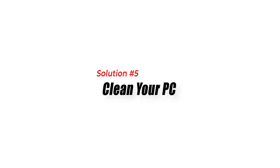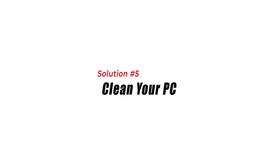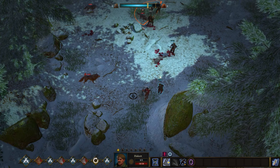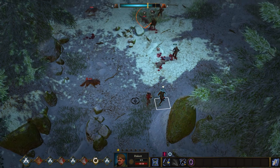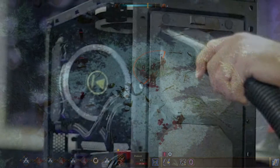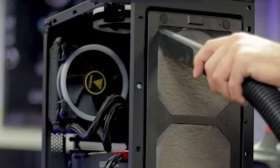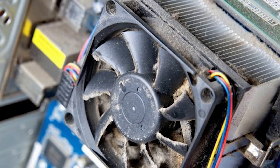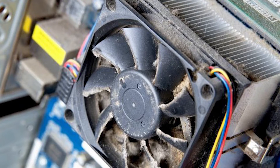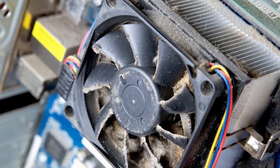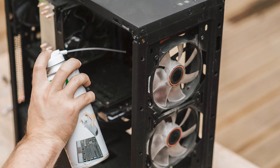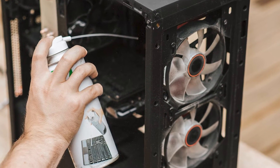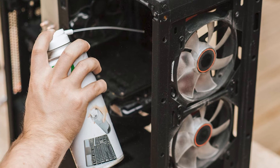Solution 5: Clean Your PC. Dust buildup inside the PC can cause overheating, which may result in FPS drops. You should clean your PC regularly to prevent dust buildup. Use a can of compressed air to blow out the dust from the PC components, especially the CPU and GPU fans.